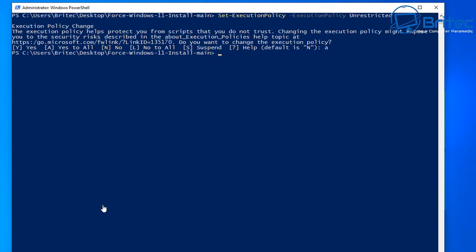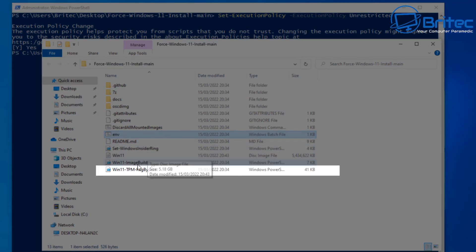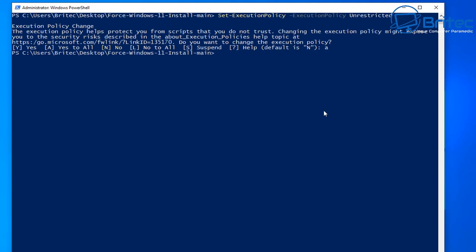So let's go back and take a look inside the folder and I'll show you exactly the script that we're going to run here. It's this one here called win11-tpm-reg-bypass. So that's the one we need to run inside the PowerShell prompt box here. So let's go ahead and do this now.